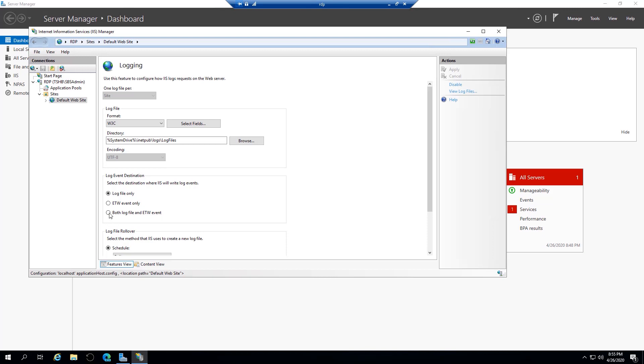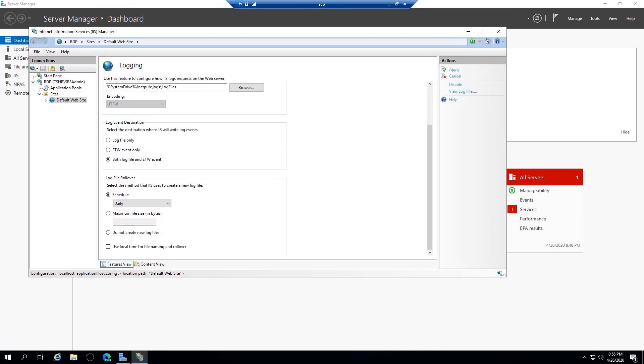First off, you want to change this to log both file and what's called ETW events. Secondly, you want to determine a place to offload these log files to a permanent location. And last but certainly not least, you want to make a decision as to what local time zone you'll be using for file naming and rollover time.